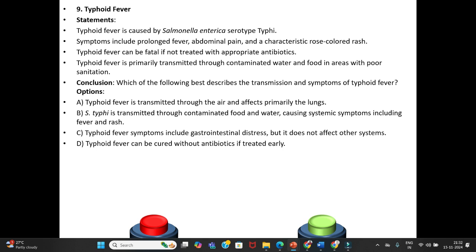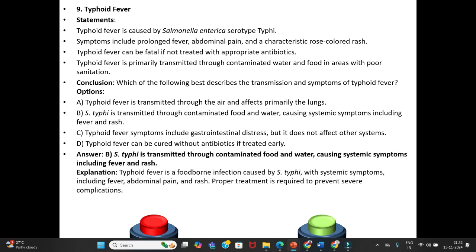Option B: Salmonella Typhi is transmitted through contaminated food and water, causing systemic symptoms including fever and rash. Option C: Typhoid fever symptoms include gastrointestinal distress but does not affect other systems. Option D: Typhoid fever can be cured without antibiotics if treated early. Answer is Option B — Salmonella Typhi is transmitted through contaminated food and water, causing systemic symptoms including fever and rash. Explanation: Typhoid fever is a foodborne infection with systemic symptoms; proper treatment is required to prevent severe complications.